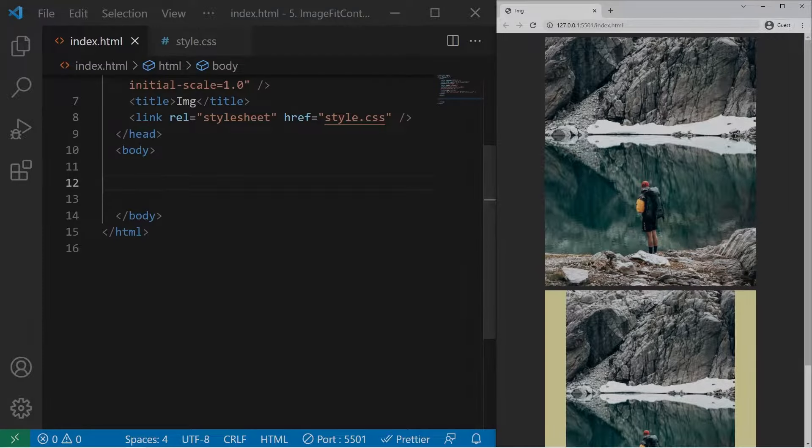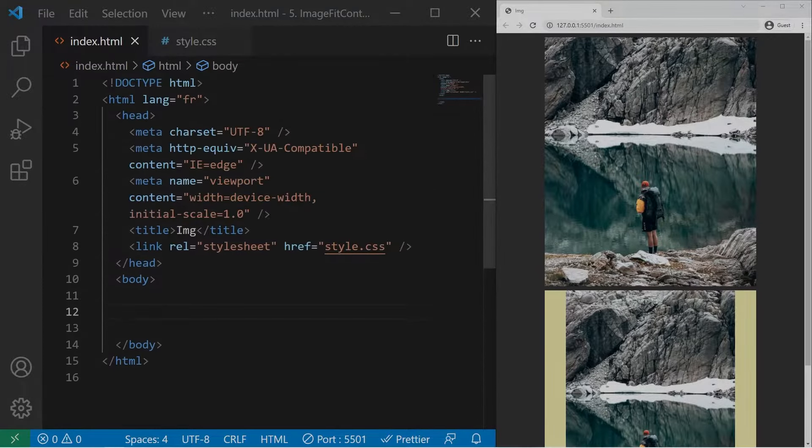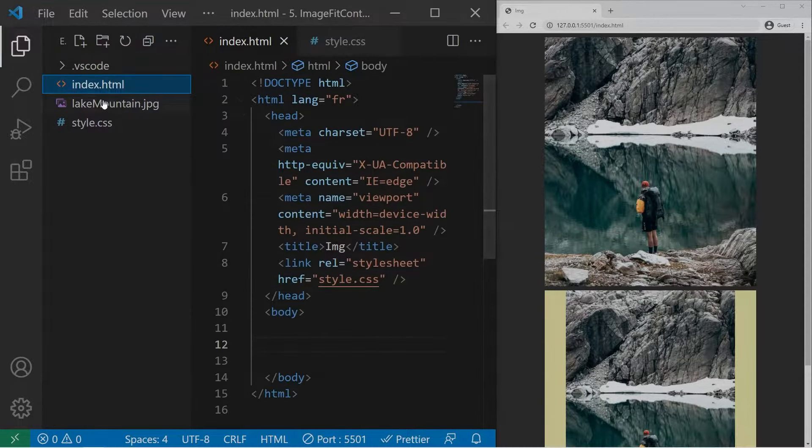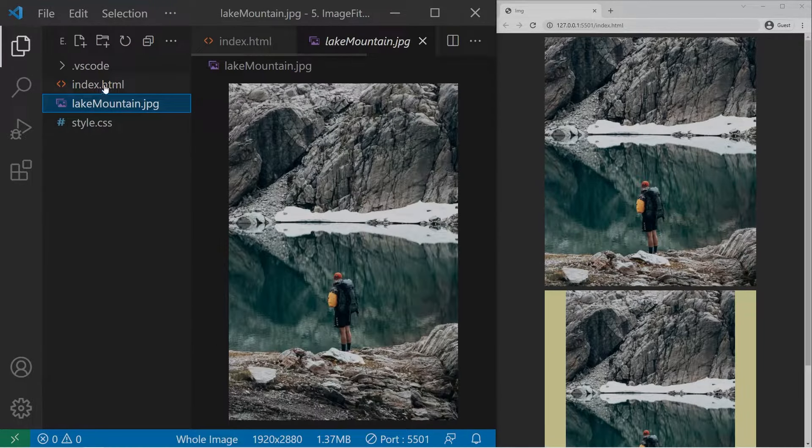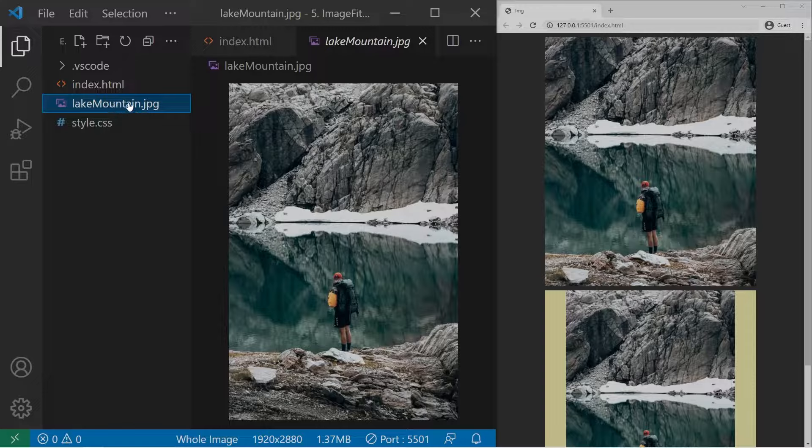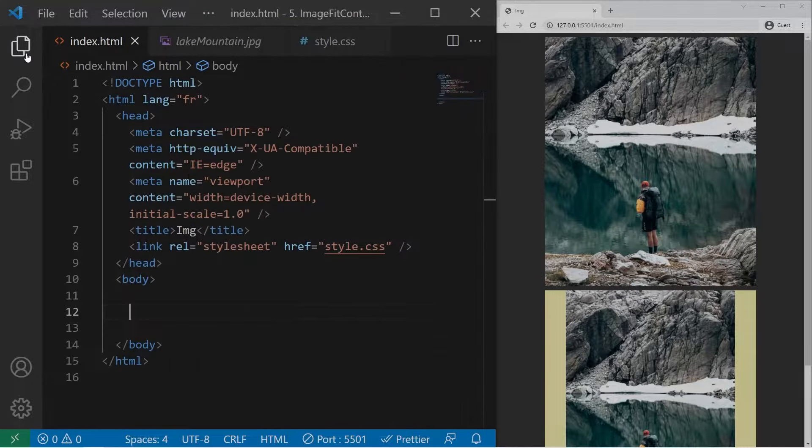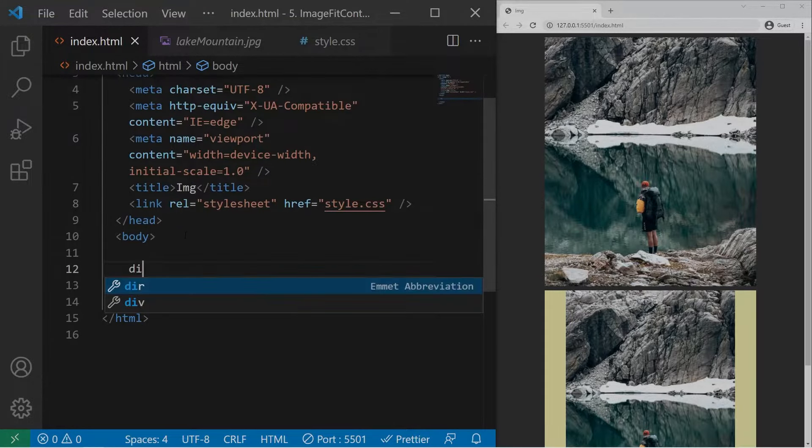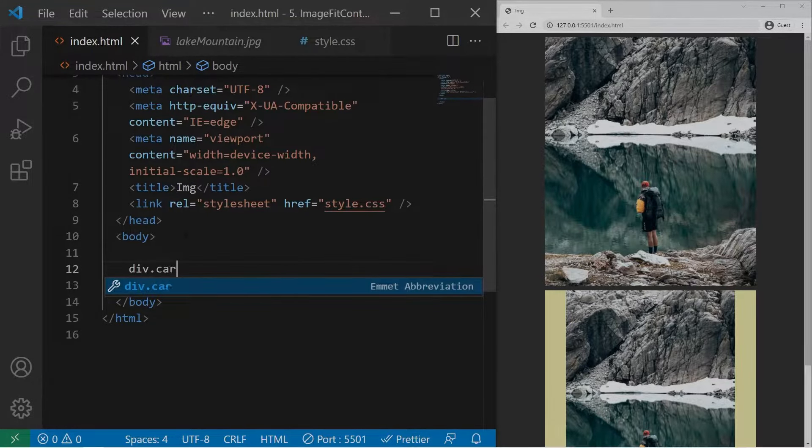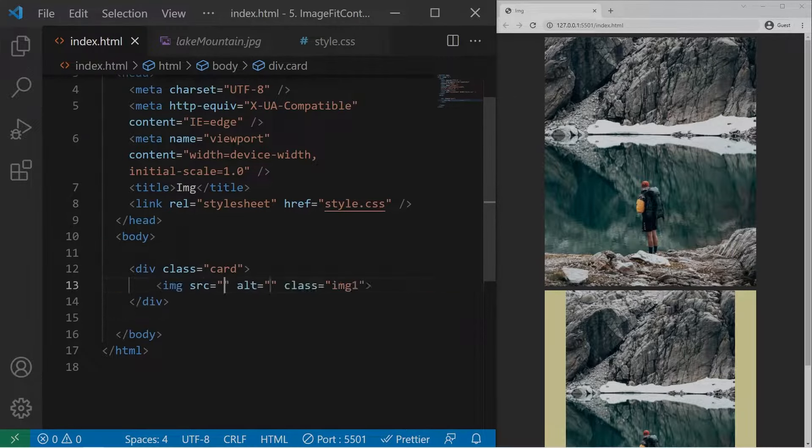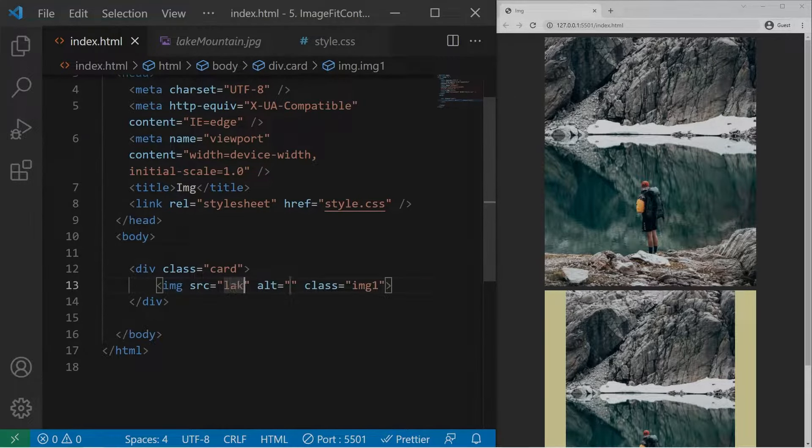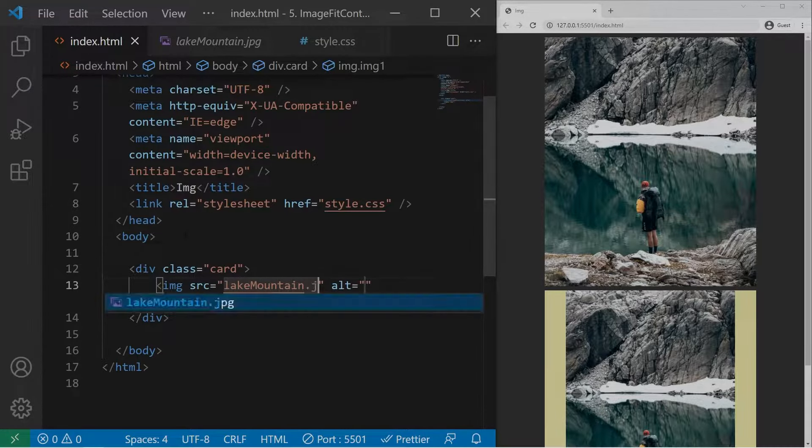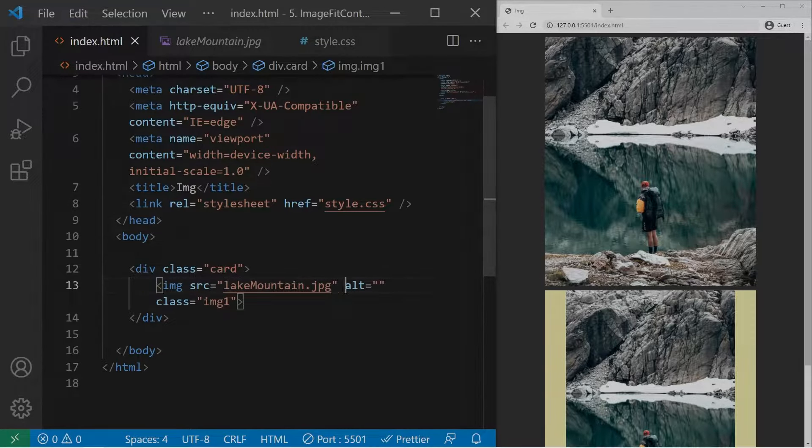So first we will just create two images. I'm in VS Code with a pretty basic folder: index.html, style.css and one image. Let's create two divs with the class card and one image inside it with the class image1. So it will be about the lake mountain jpeg photo.